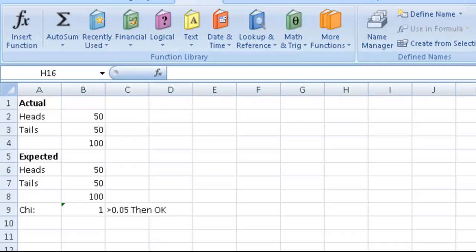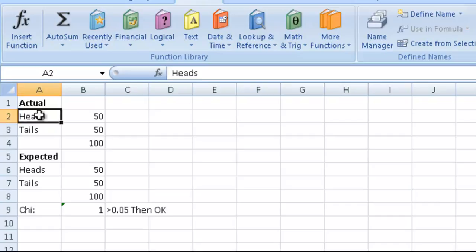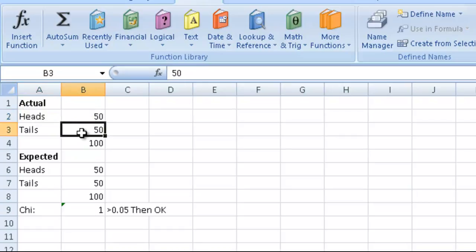We perform the chi-squared test using Excel. Imagine we have a coin and we toss it a hundred times, getting 50 heads and 50 tails. Below we write down what the expected figures are.